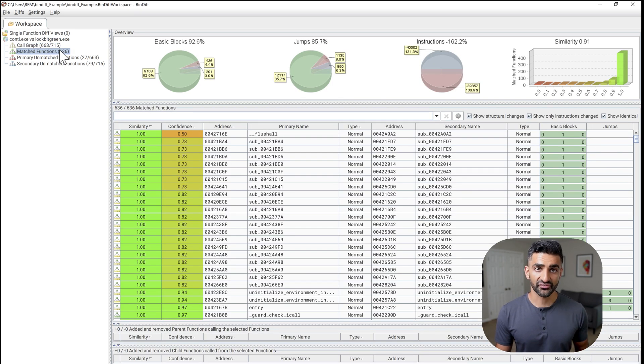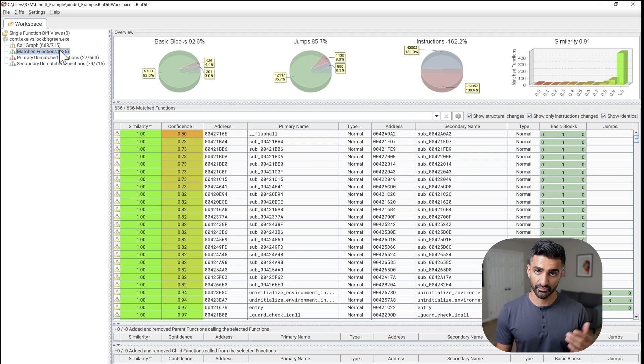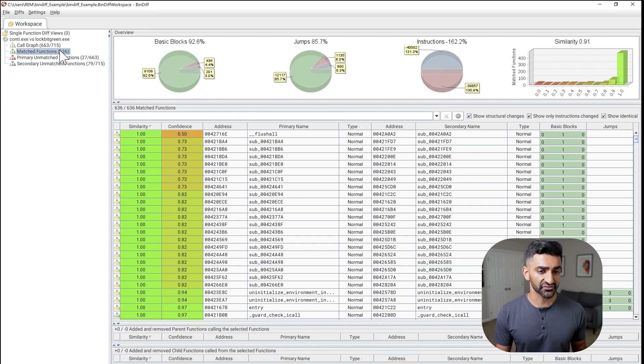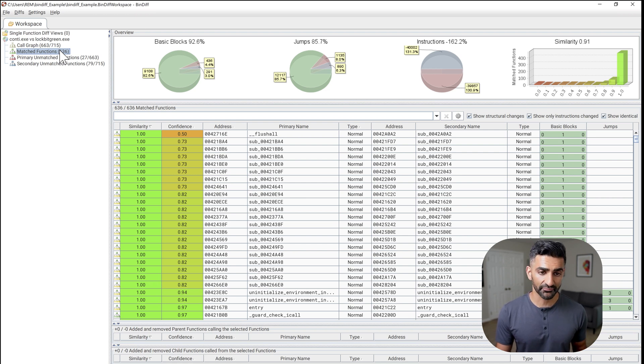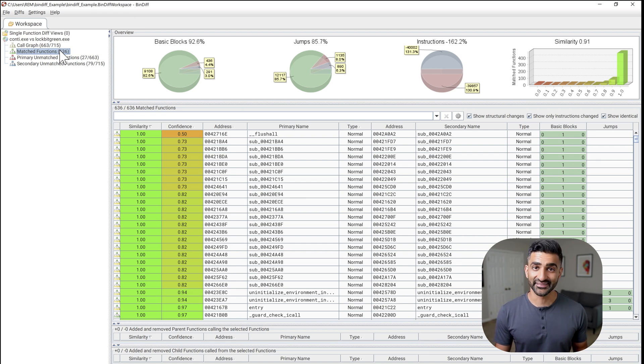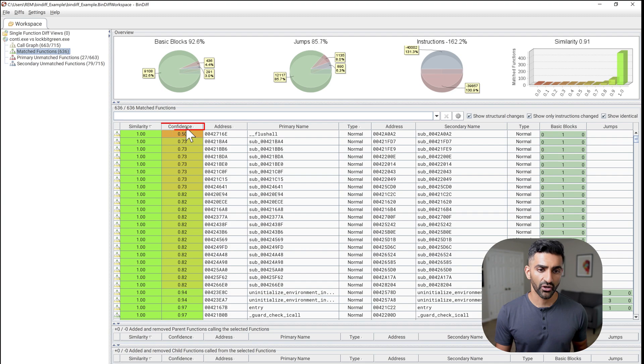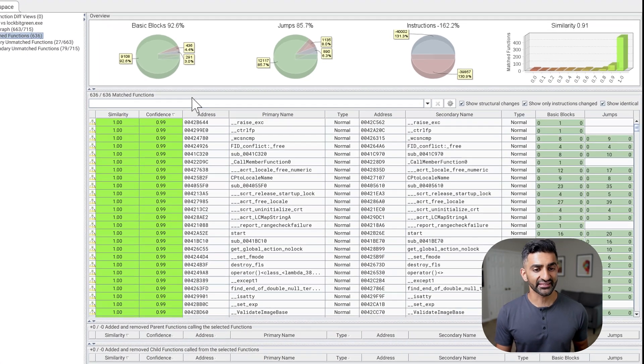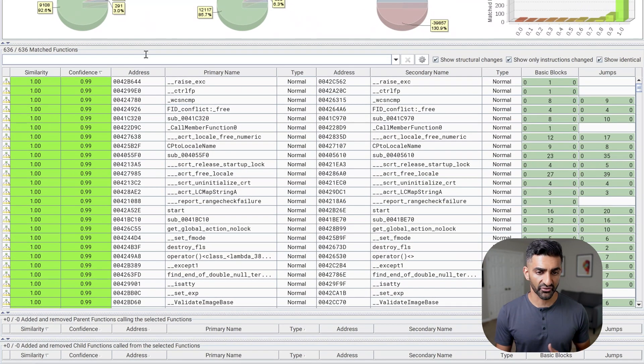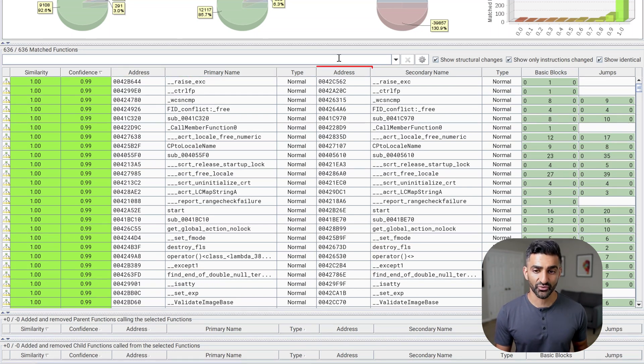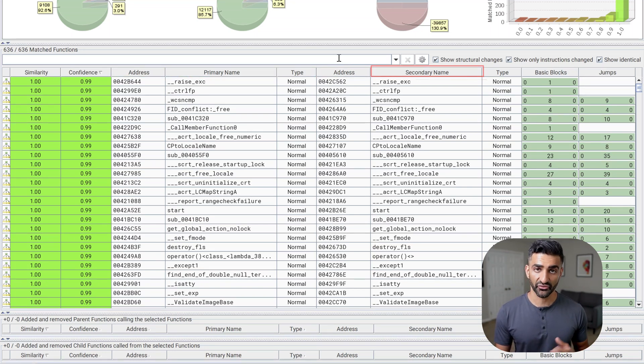Now, these are functions that Bindiff decided are a match between lockbit green and Conti. So for each of these matches, Bindiff lists a similarity between 0 and 1 and a confidence value between 0 and 1. Now, I generally like to sort by descending confidence. So I'm going to do a single click here on the confidence column. And you'll see that each of the rows here has an address and a primary name, as well as an address and a secondary name.